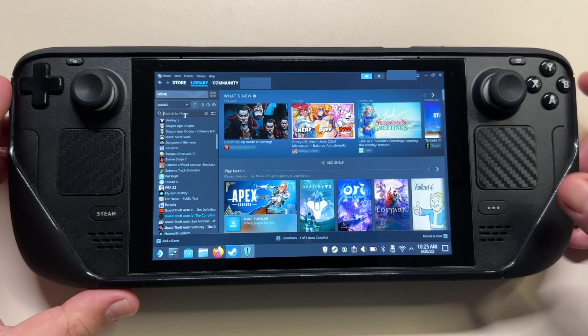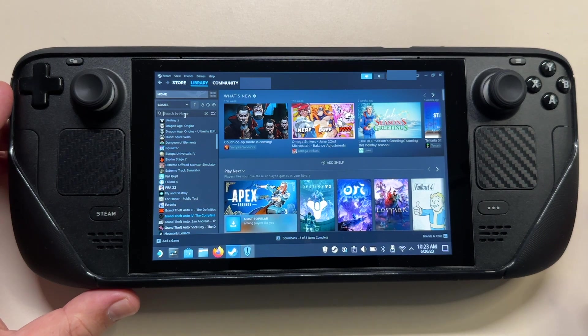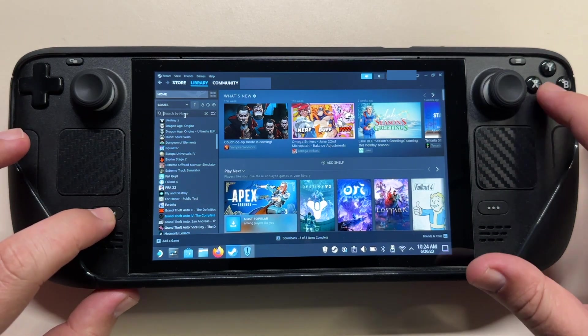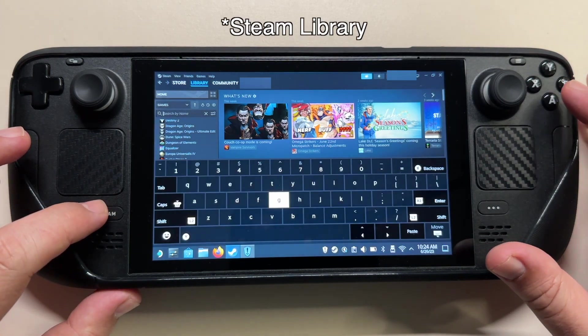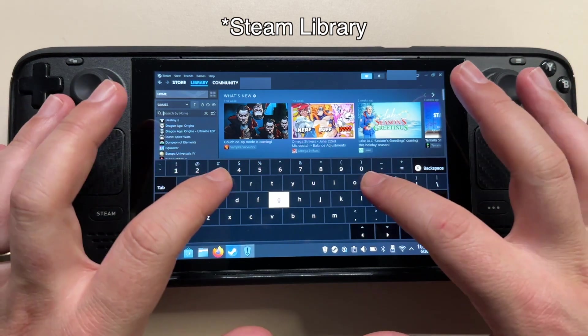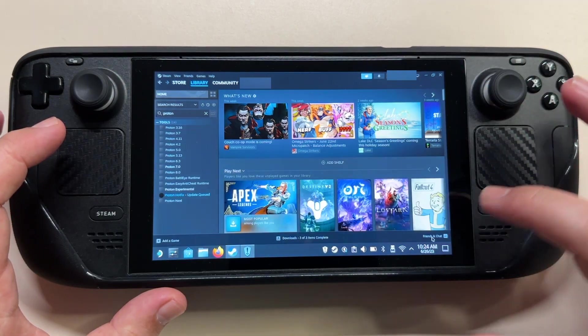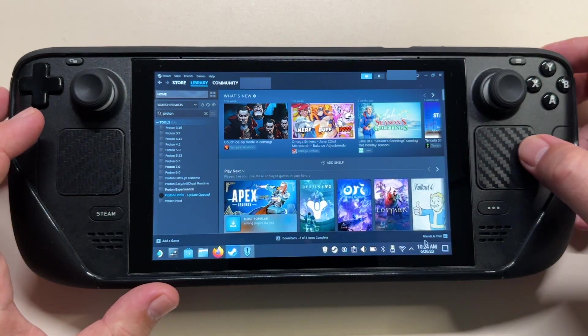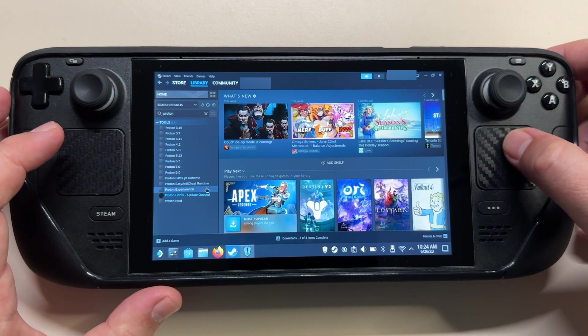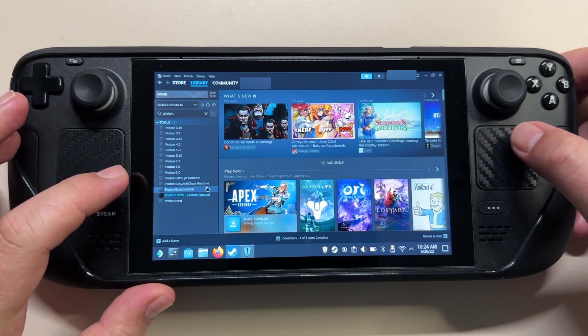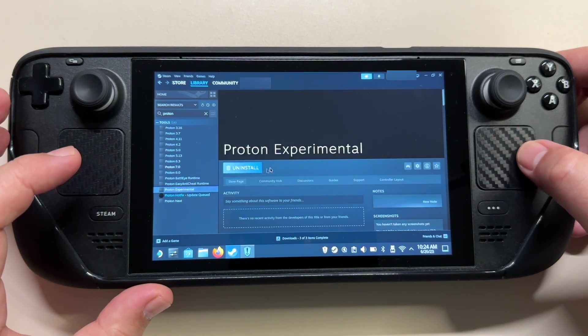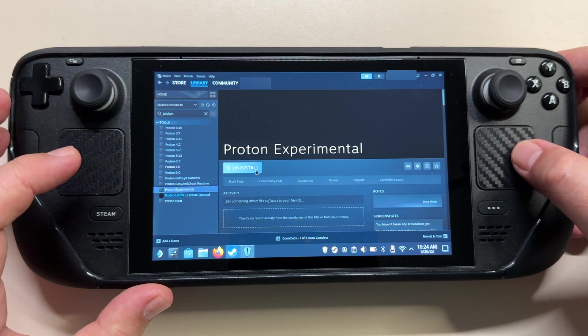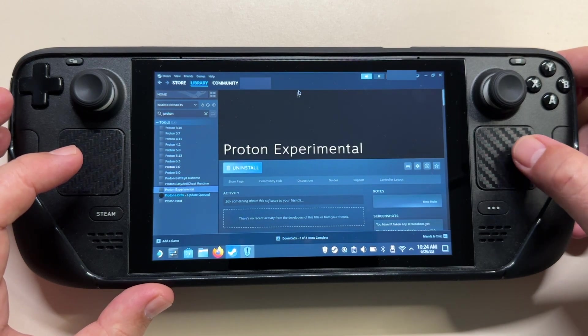Once we are in desktop mode, first thing we have to check is if in the library you have Proton Experimental already installed. If you search for Proton, you'll see I already have it installed, but I can also do a quick update for it. If this isn't present for you, just simply hit install and you should be fine.